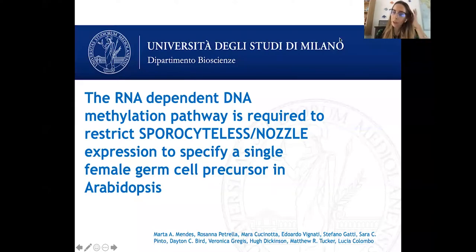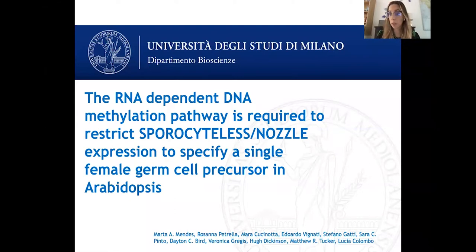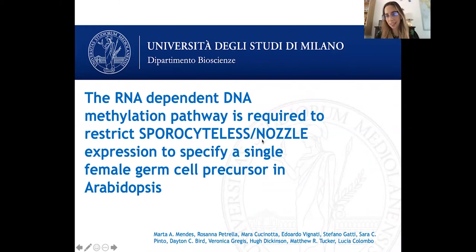Good morning everyone and thank you for being here. Before starting my presentation, I would like to thank the Development department and Professor Ilariuta for giving me the opportunity to do this seminar and present our latest research article.